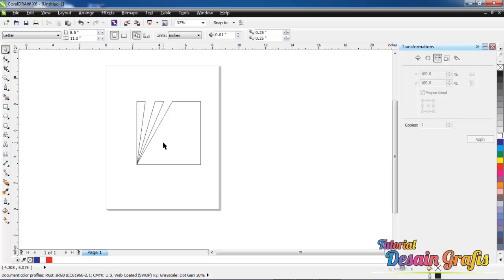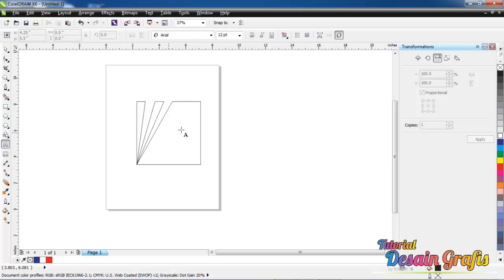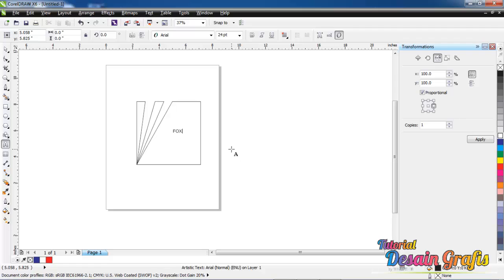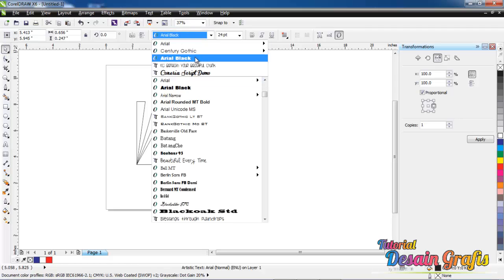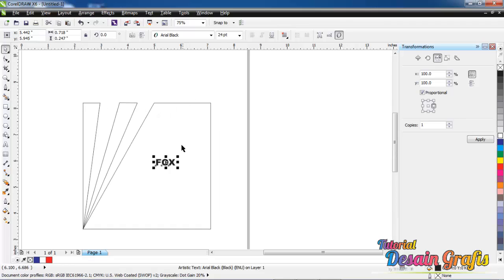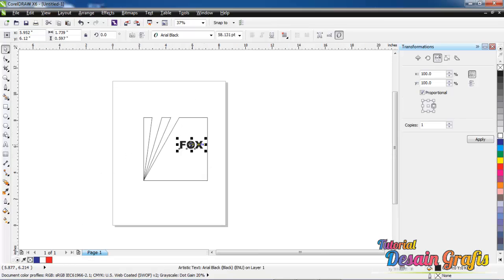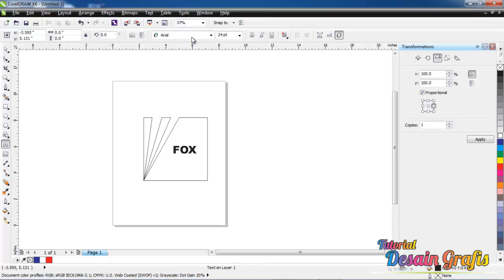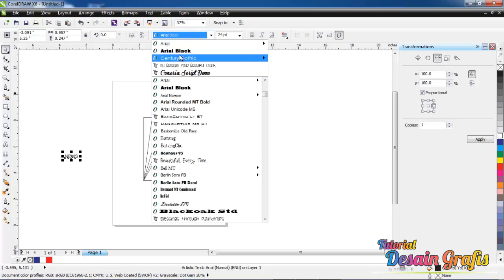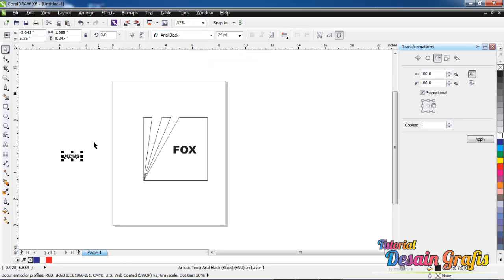Now we are gonna type. Click the text tool, type FOX. You may choose Arial Black font. I wanna type NEWS, just Arial Black font again. Put it over here.